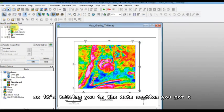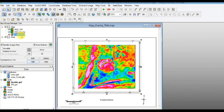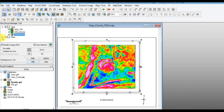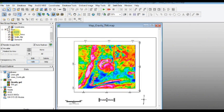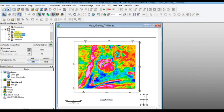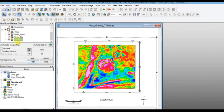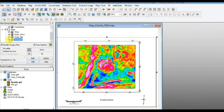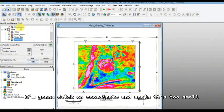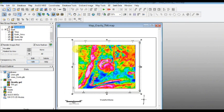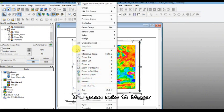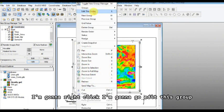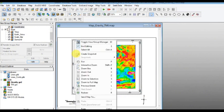I'm going to make this a little bit bigger, and again you can drag down here if it's too far out of the way to look at the group manager tools. So it's telling you in the data section you got TMI and gravity, and then the coordinates, and your base, you got a title, and you click on it, it outlined it north. Surroundings is just the surrounding black line.